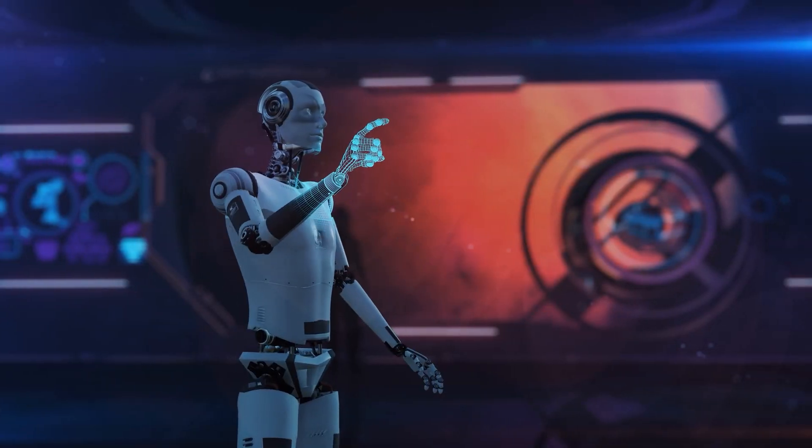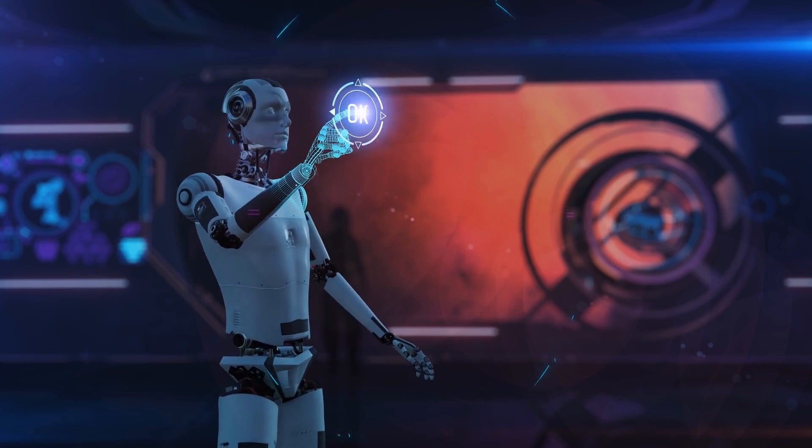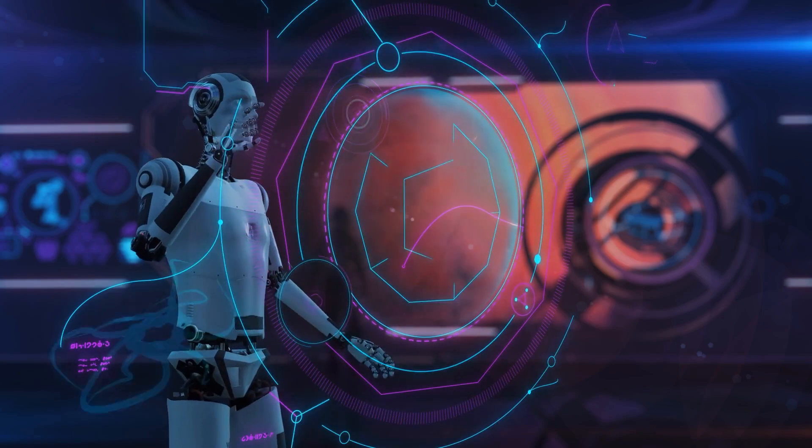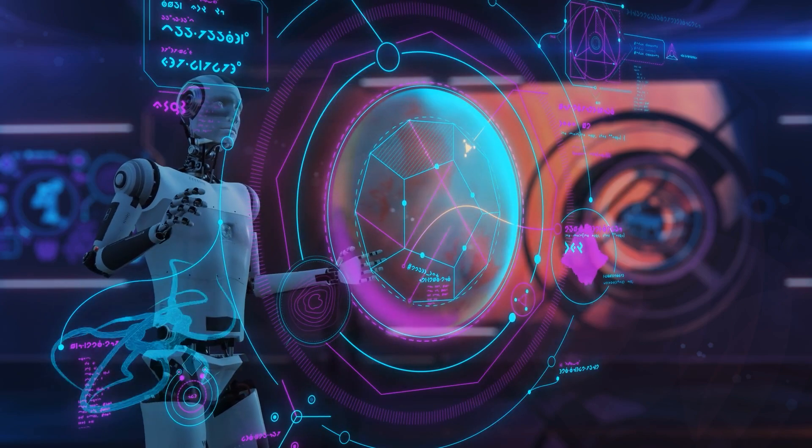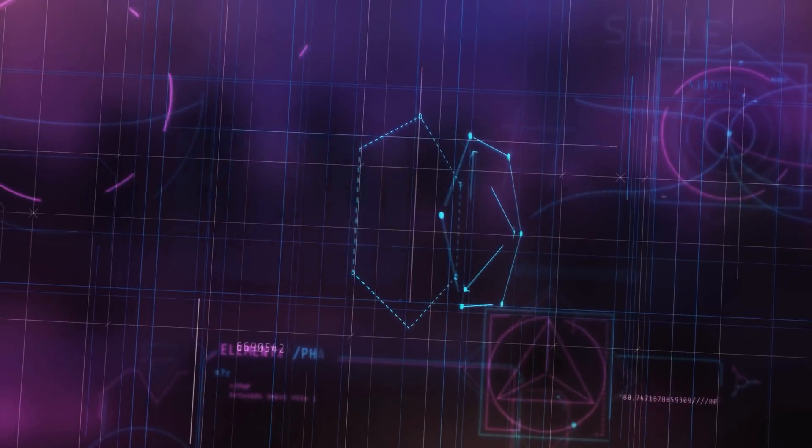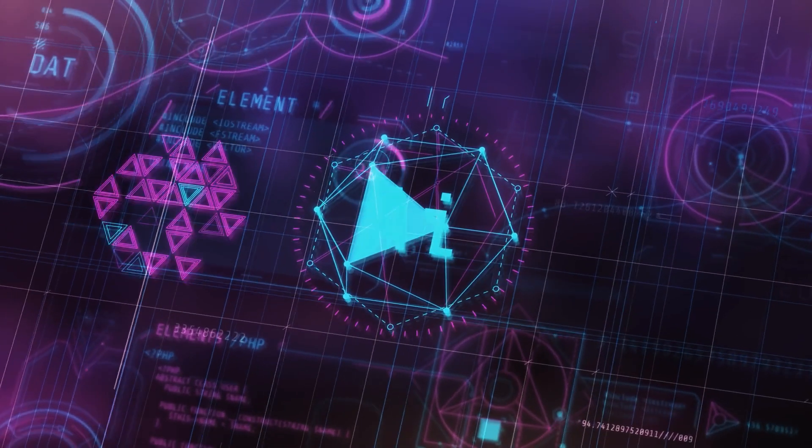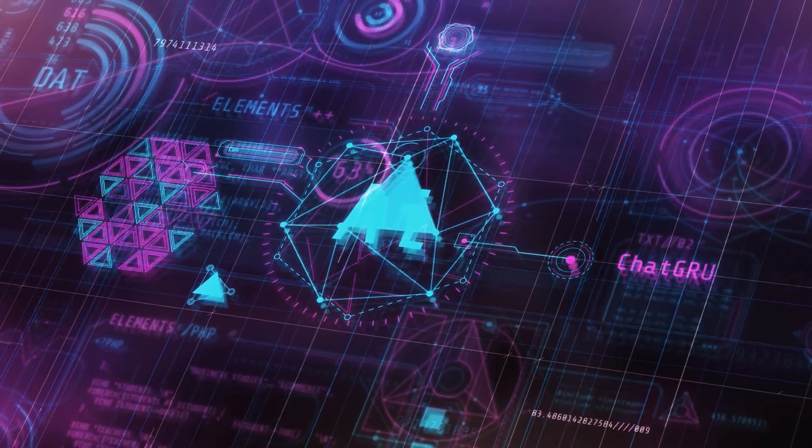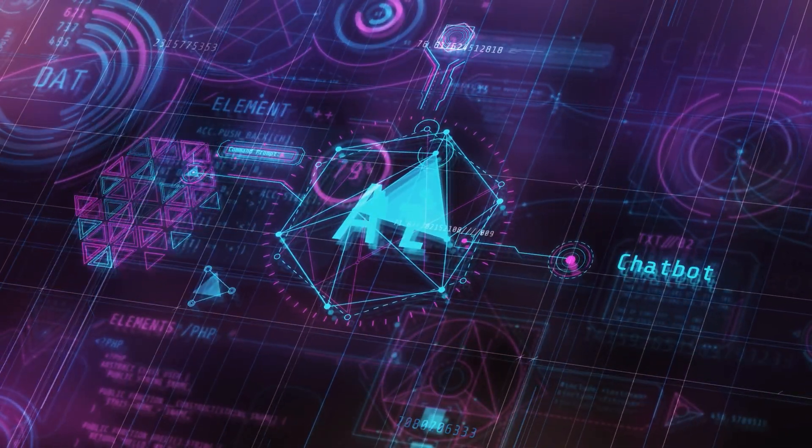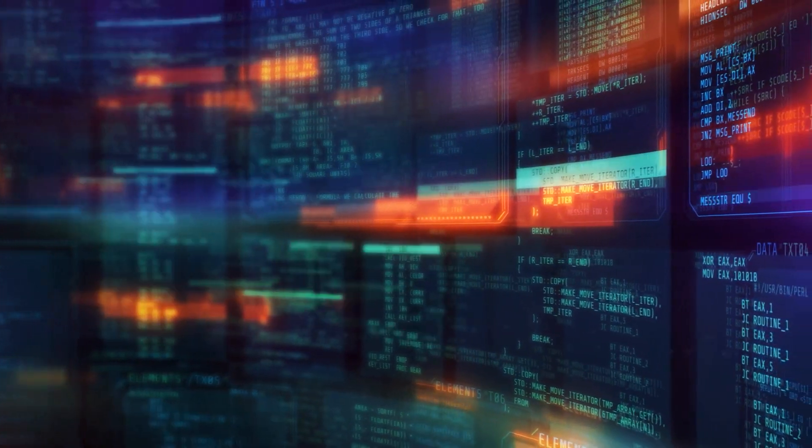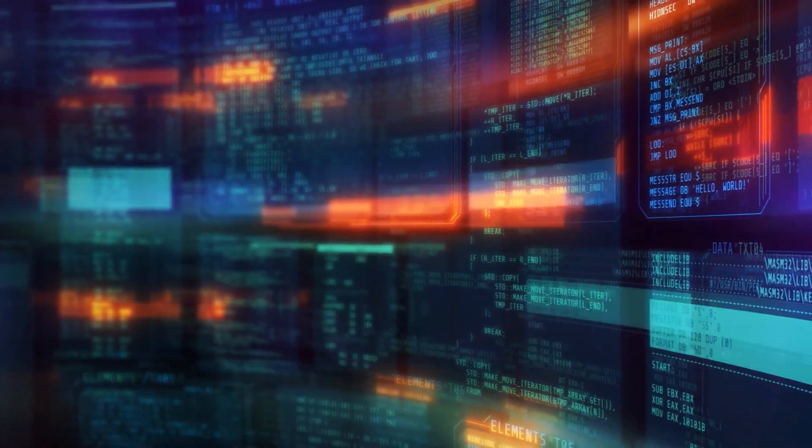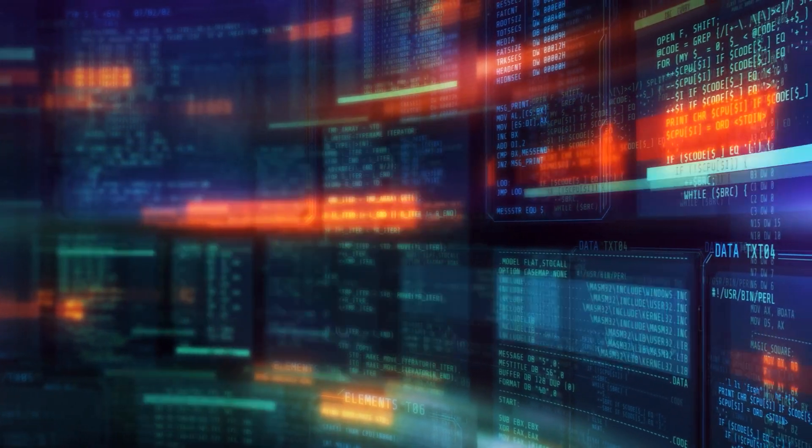Well, ethical AI refers to the practice of designing AI systems that adhere to a set of moral principles and values. This involves programming AI agents to recognize and respect human rights, privacy, fairness, and inclusivity. For instance, an ethical AI in recruitment would avoid biases against certain demographics, ensuring a fair and equal opportunity for all candidates.